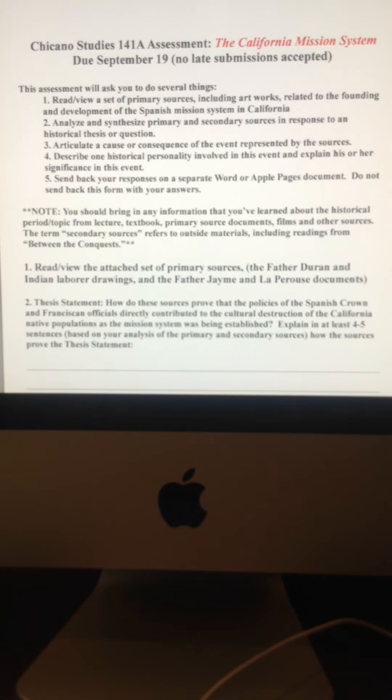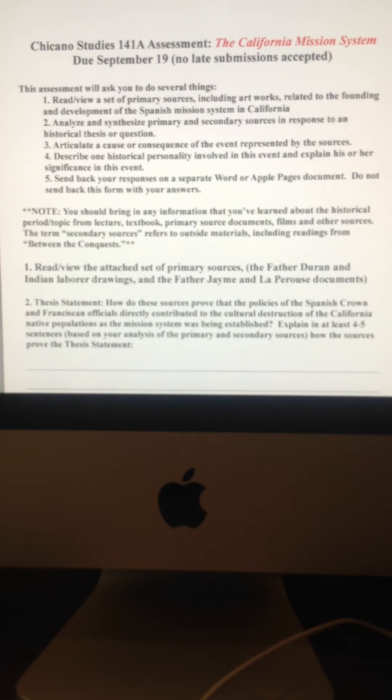So definitely, that's one key thing you need to keep in mind, difference between primary source, and also secondary source. Okay.